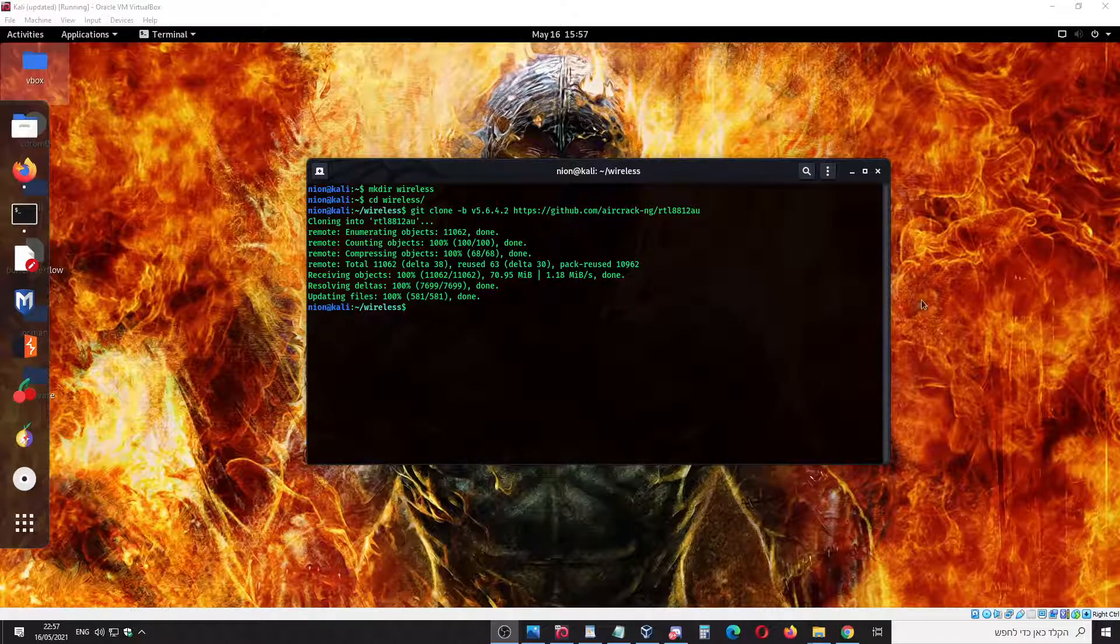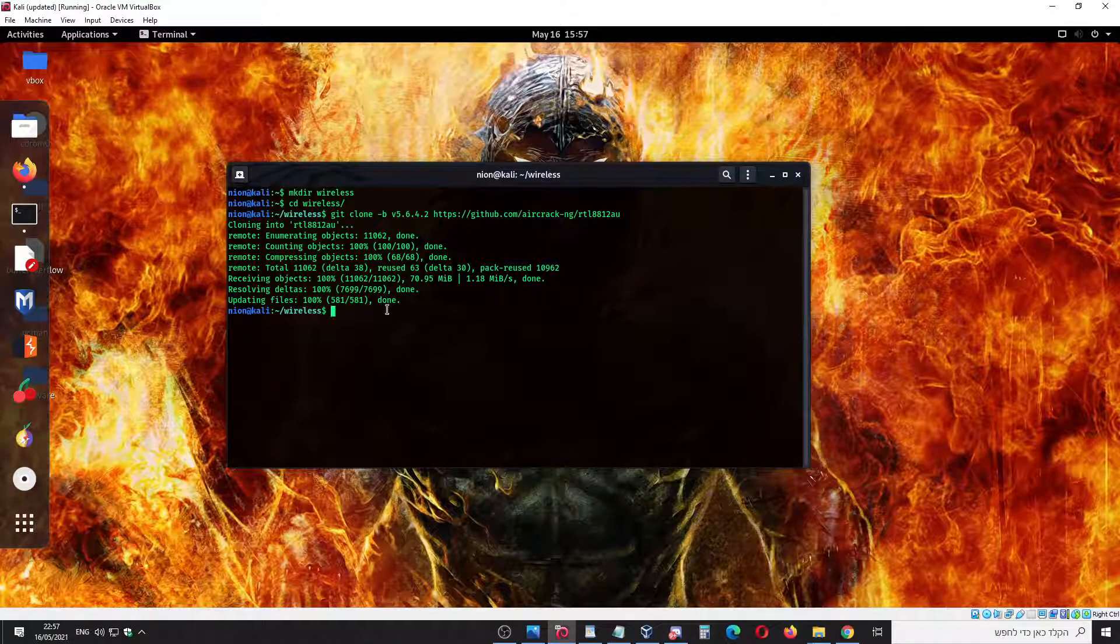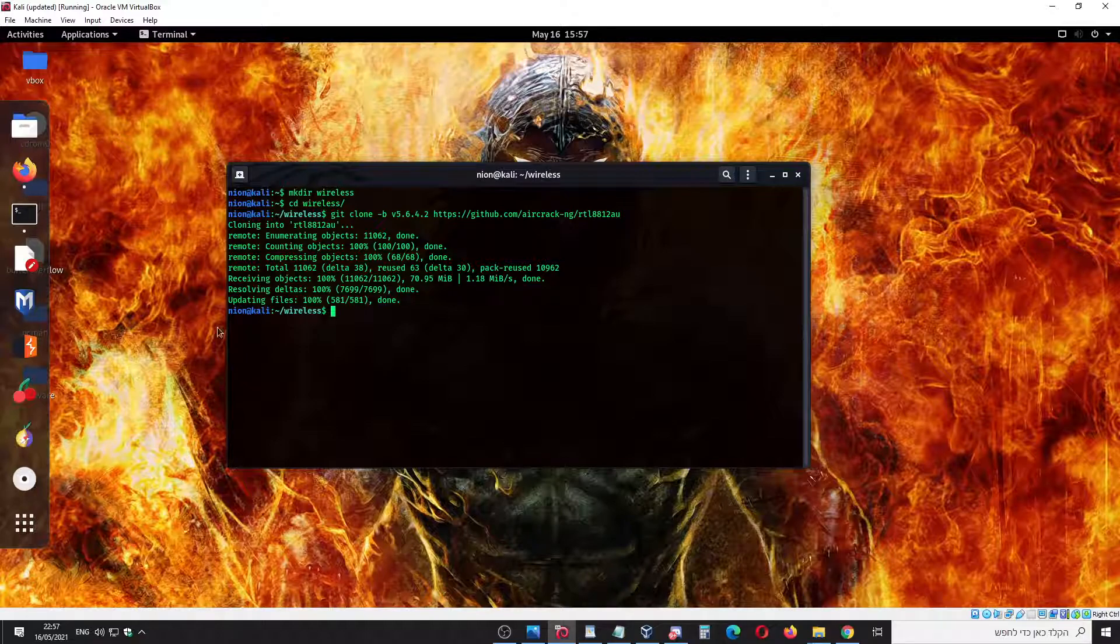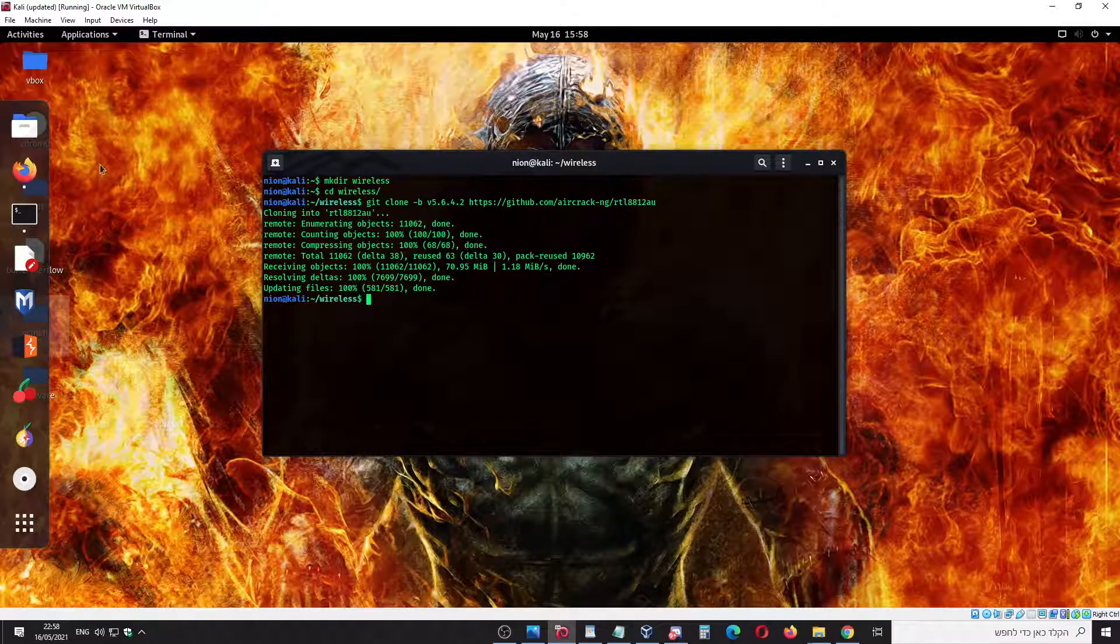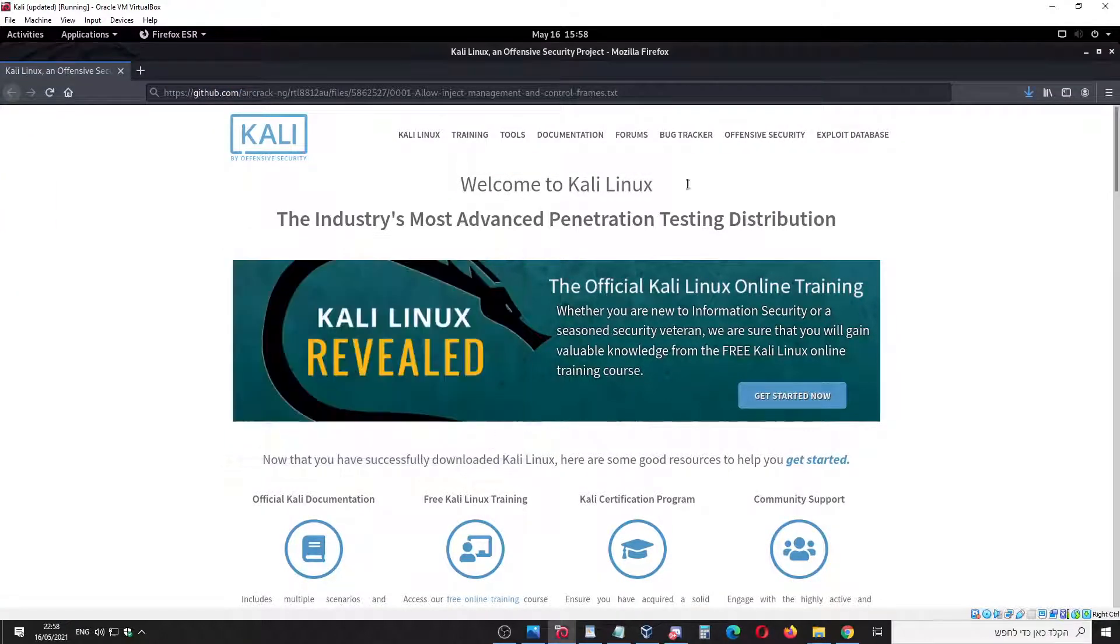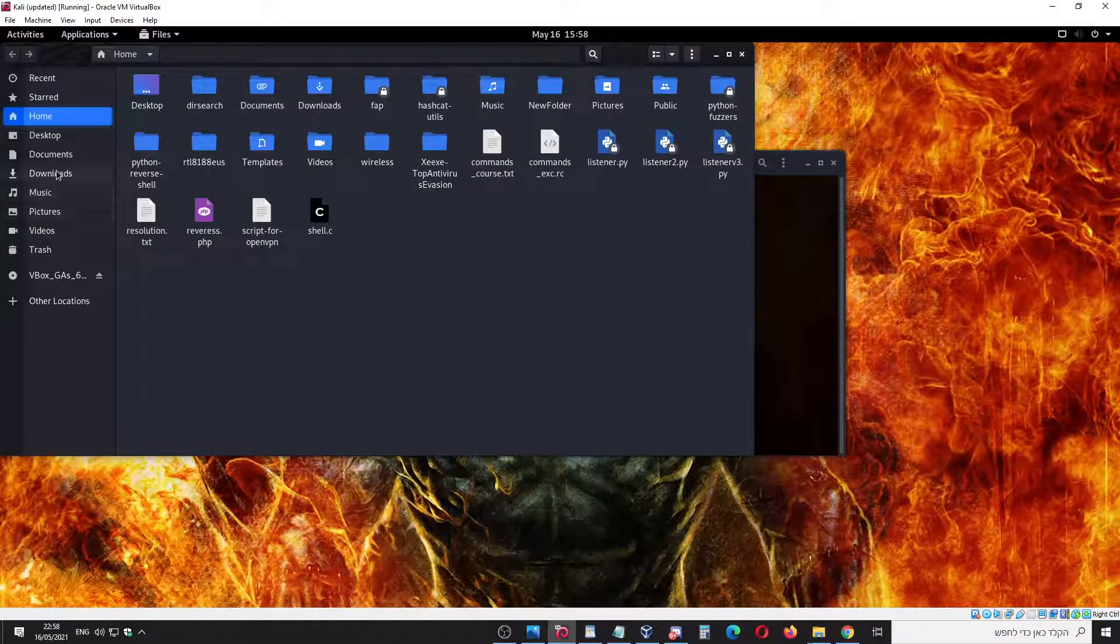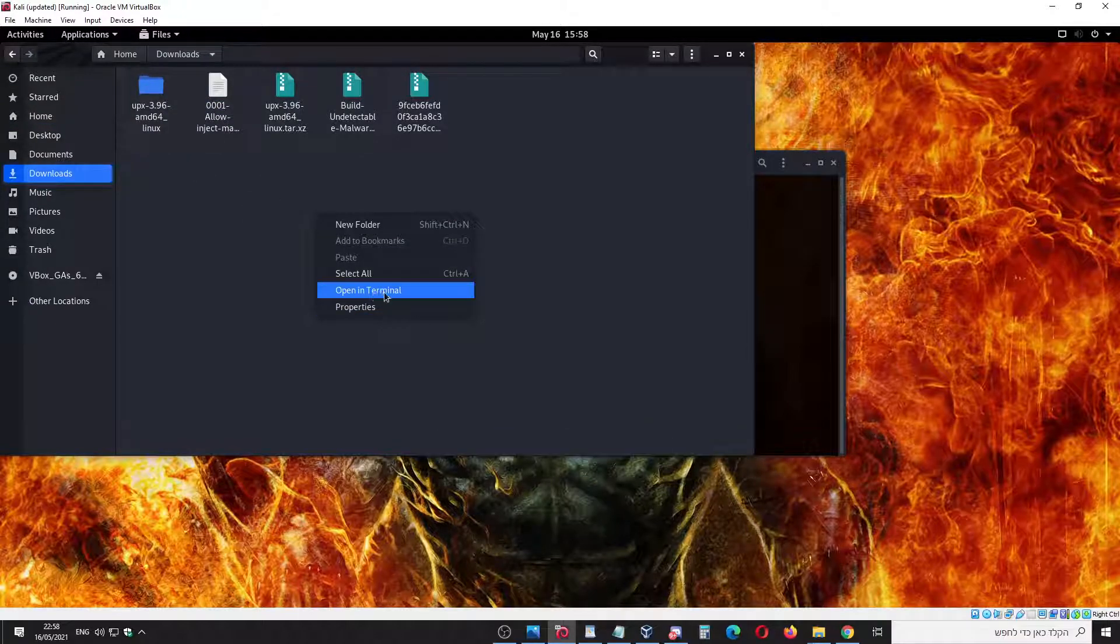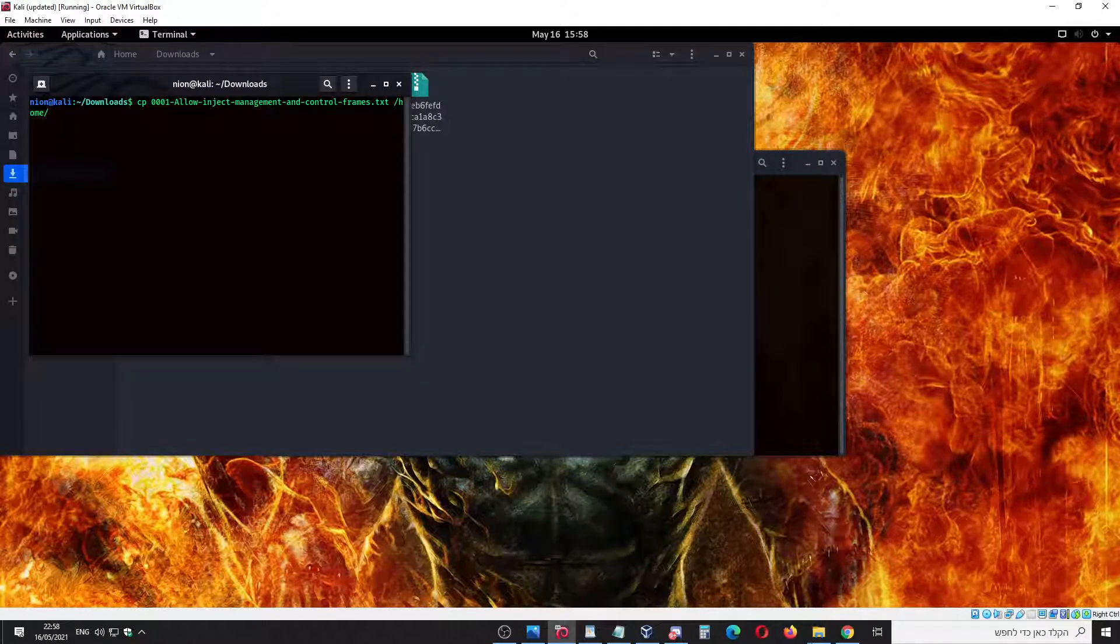Okay, we have downloaded it. Now, before I must tell you, before all the commands we're going to do right now, you have to unplug your network card, the Alpha one. The next step, we're going to download this file from here. Let's copy it.